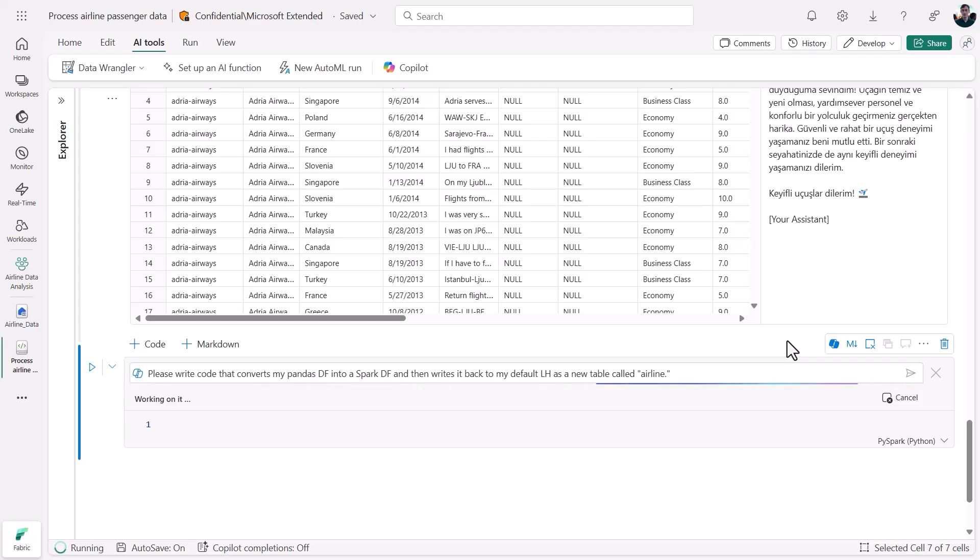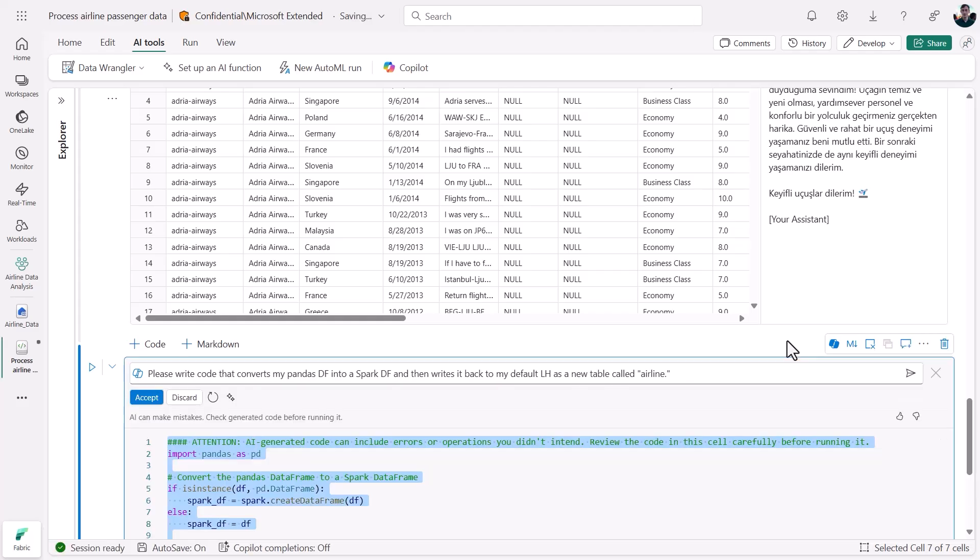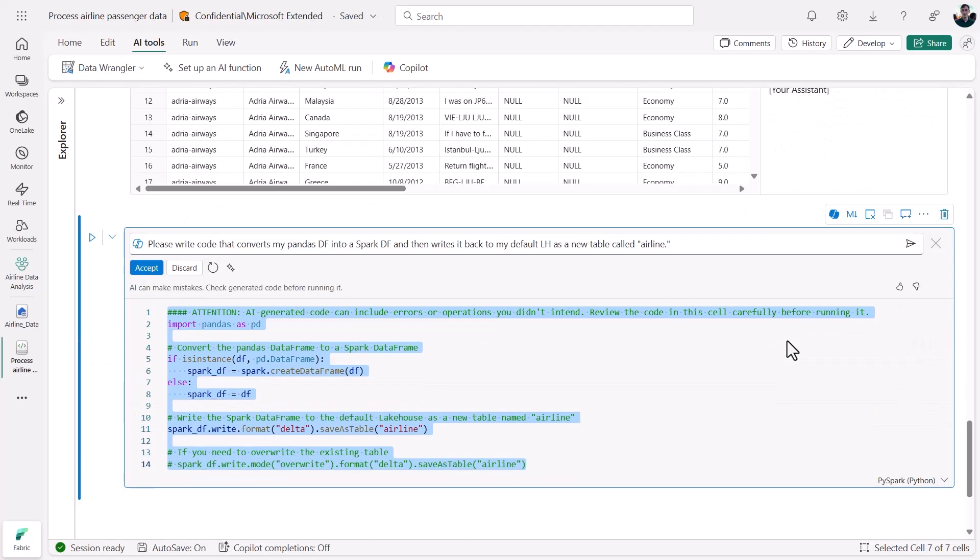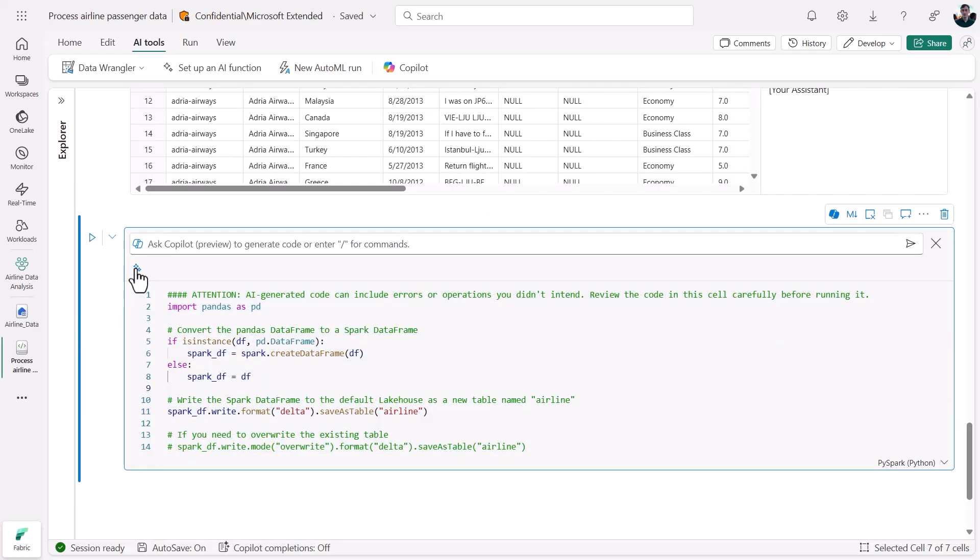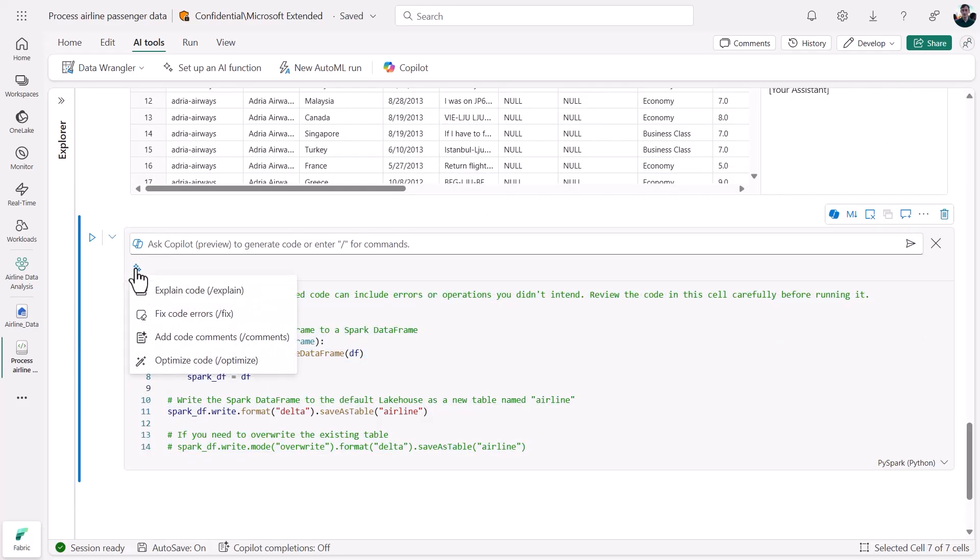The output will be custom code. And once it comes back and I accept it, I could even get Copilot to explain, optimize, or document that code with a new set of quick actions.